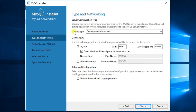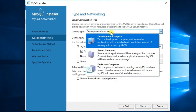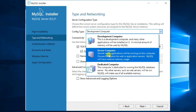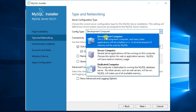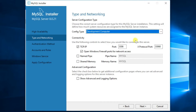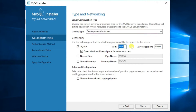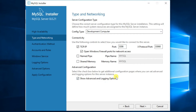Select the server configuration type. You can select the server type in the Config Type drop-down menu. Three options are available: Development Computer, Server Computer, and Dedicated Computer — select one depending on your purpose. The default TCP/IP port number is 3306; you can change it if you want, but I'll leave it as default. If you need to customize the advanced and logging options, tick on Show Advanced and Logging Options, then click Next.